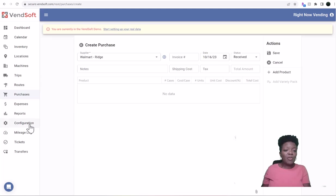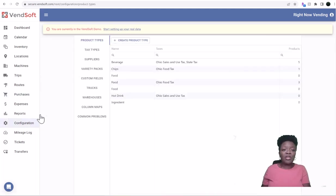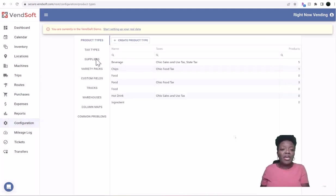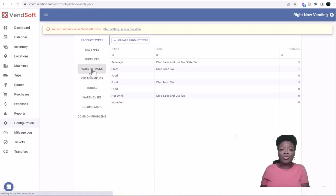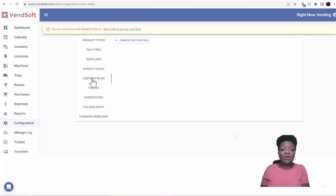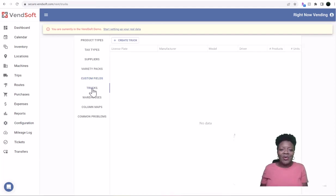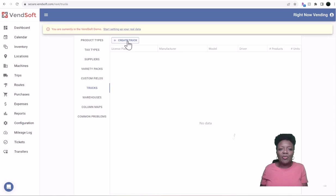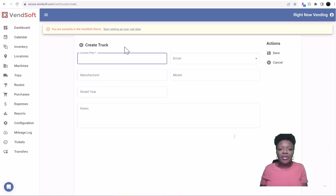Let's go back to Configuration. Okay, so we did suppliers. If you want, you can do Variety Packs. We'll do this in a separate video. If there are any Custom Fields you would add that here.